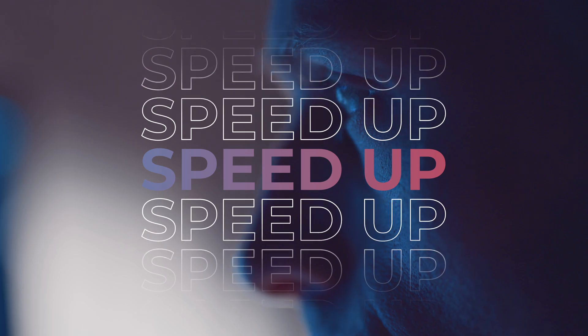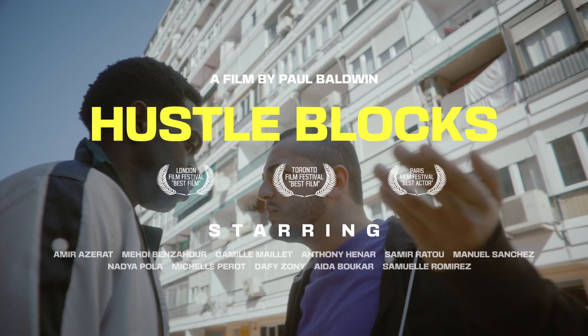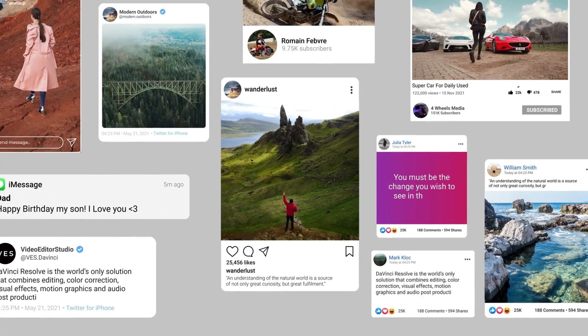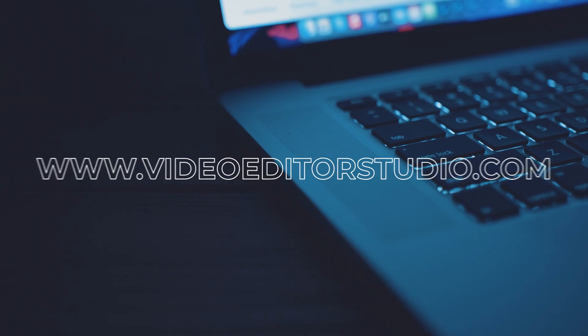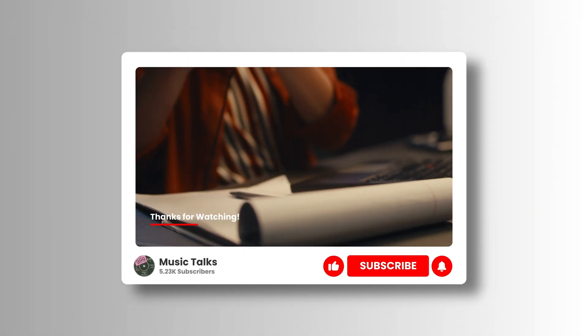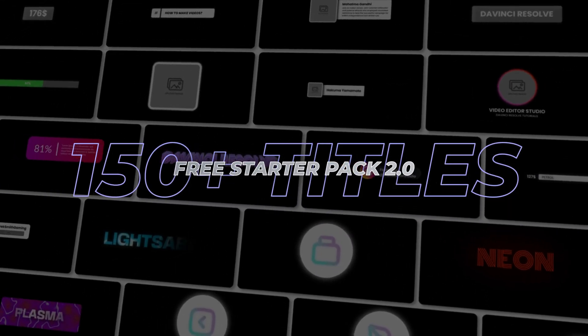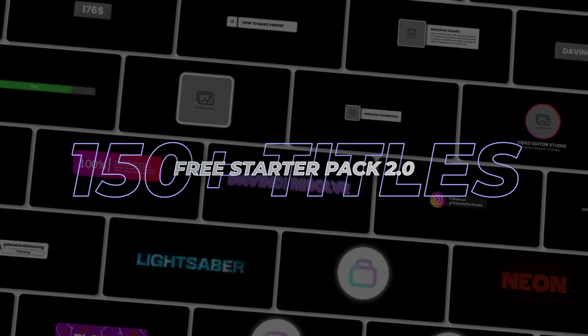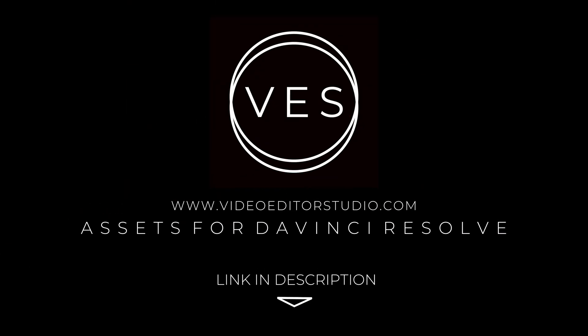Speed up your workflow and create better videos using the packs available on our website, including titles, transitions, and templates built only for DaVinci Resolve. Get started today by downloading our free starter pack that contains over 150 elements. Link in the description below or at VitaStudio.com.